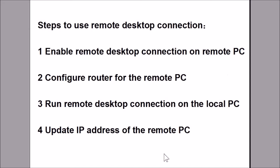The steps to use a remote desktop connection include: 1. Enable remote desktop connection on the remote PC. 2. Configure the router for the remote PC. However, if your PC is directly connected to the internet, you can skip this step.